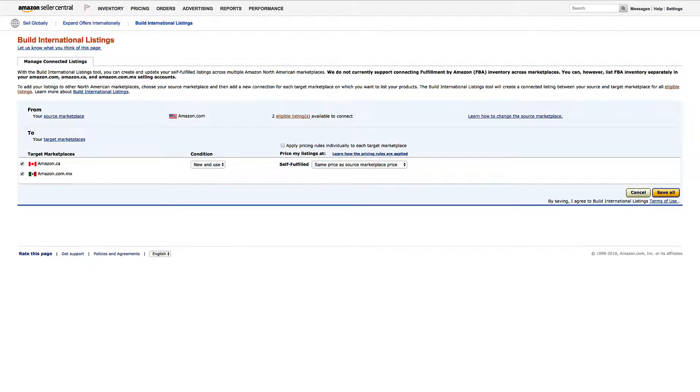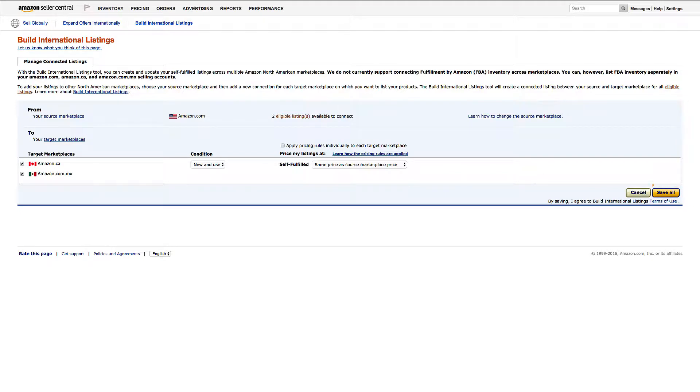Remember, currency conversion is already factored in, so these options are for additional price changes. Click Save All to apply your changes.